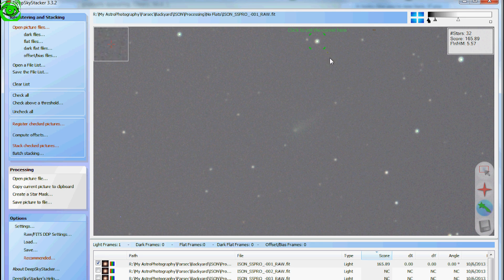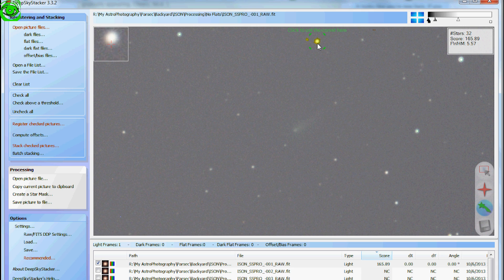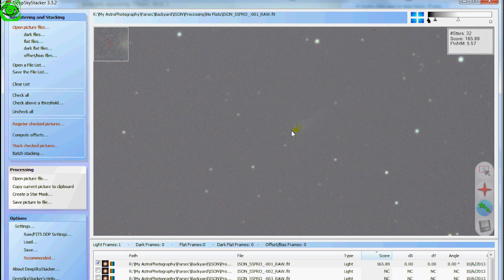And what you have to do is you have to set the comet the center of it. Now you see right here, it sees that bright star and thinks, oh, that's the comet. Let's go ahead and do that. But it's not. It's actually this right here.